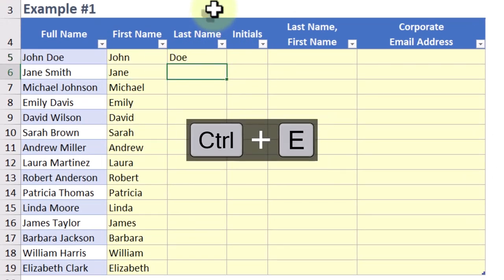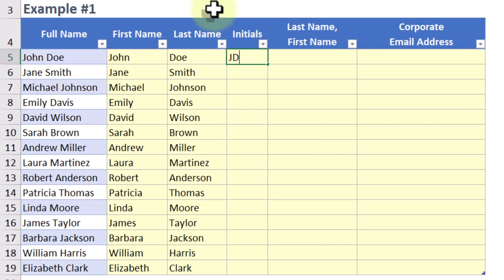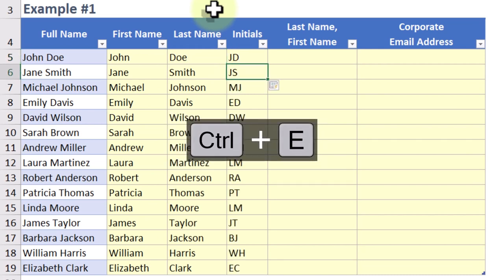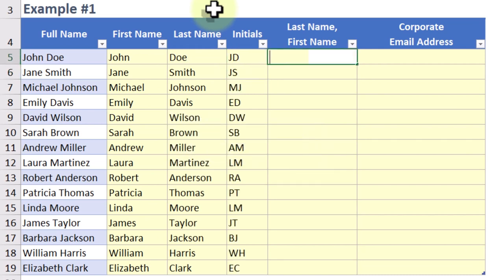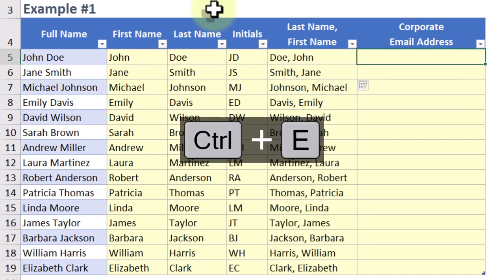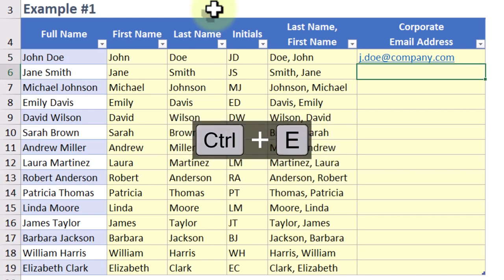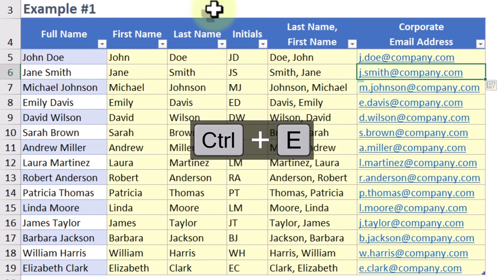Flash Fill can also handle more complex patterns, like formatting phone numbers, extracting domain names from email addresses, or even combining data from different columns. Just provide a couple of examples and Flash Fill will do the rest.